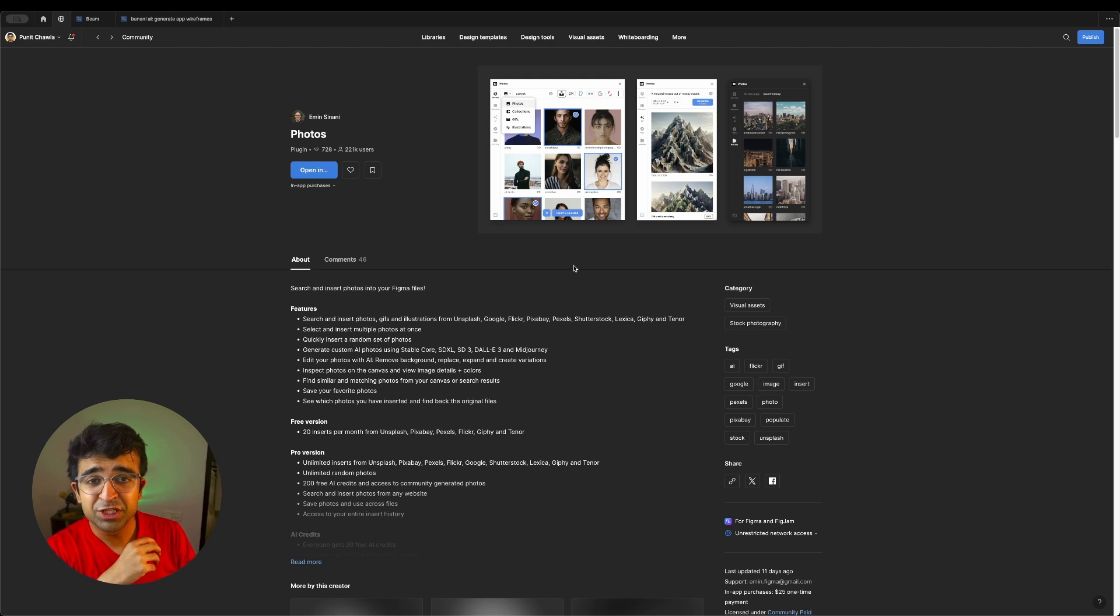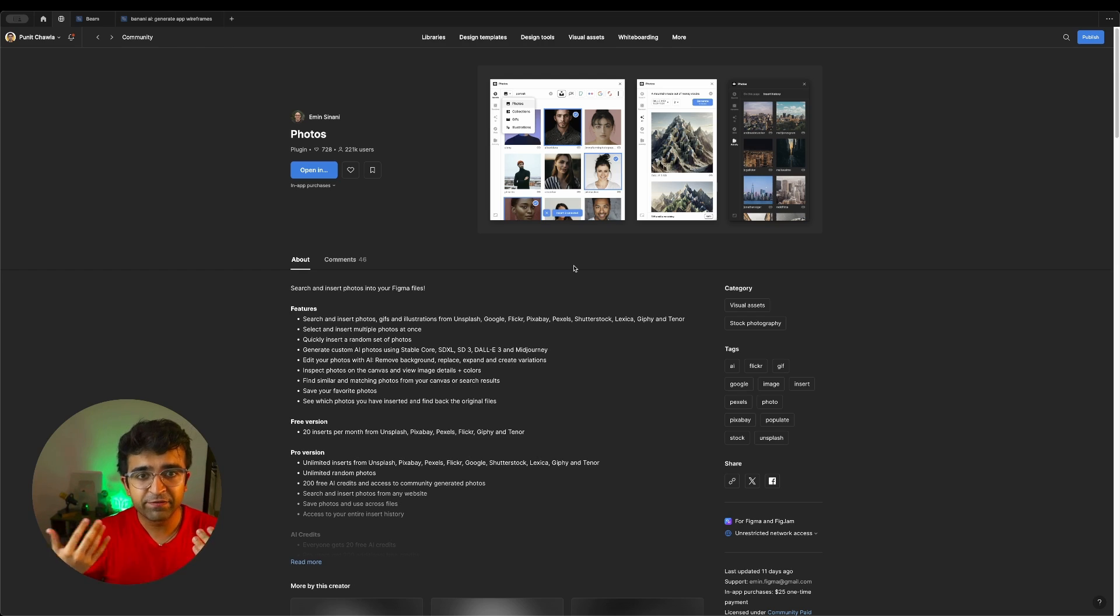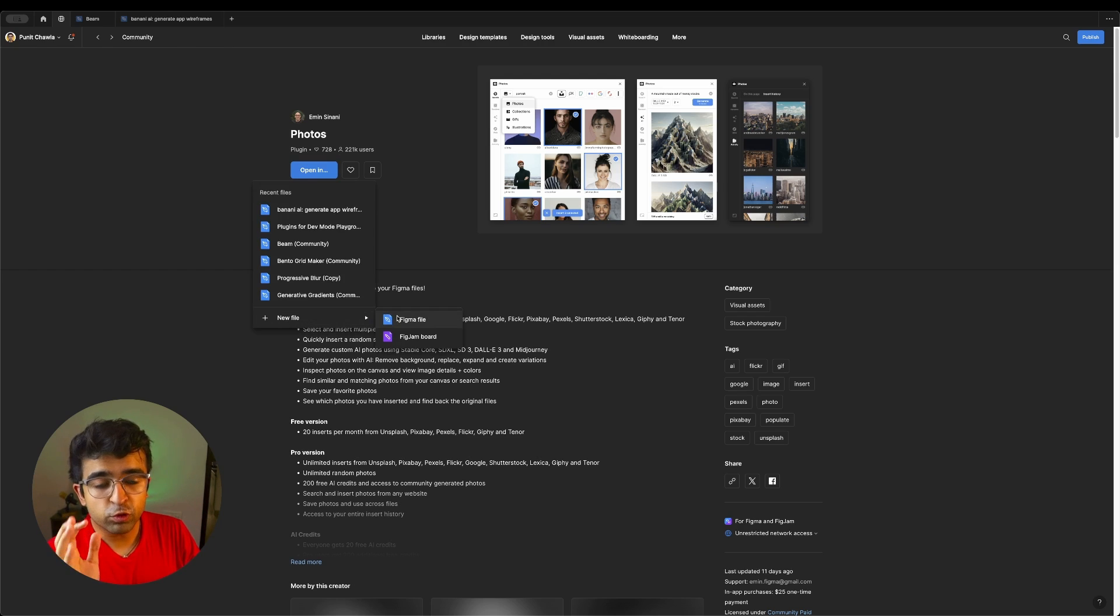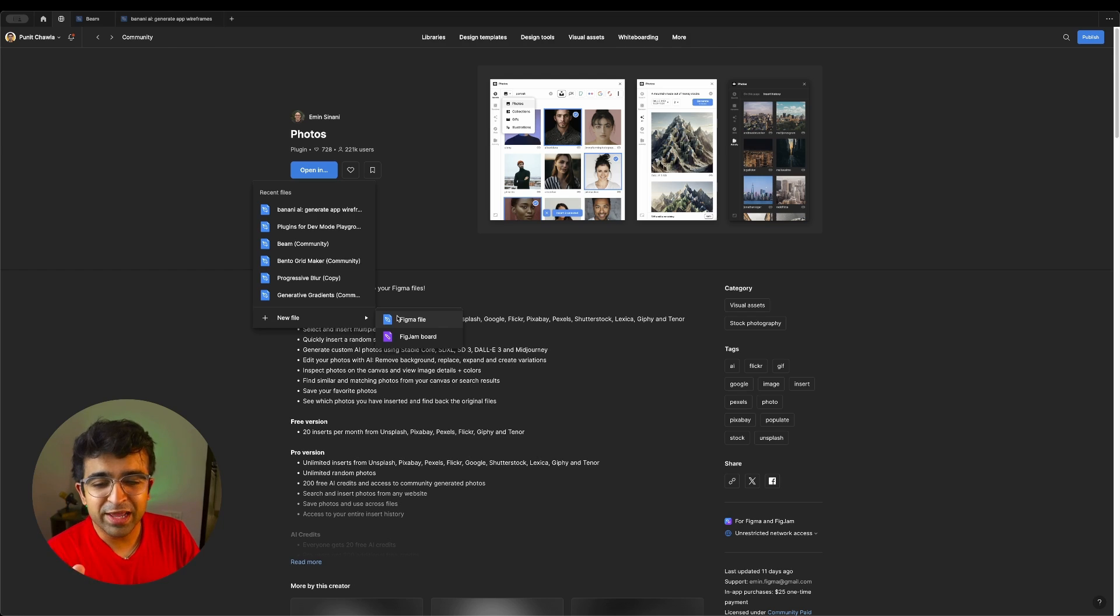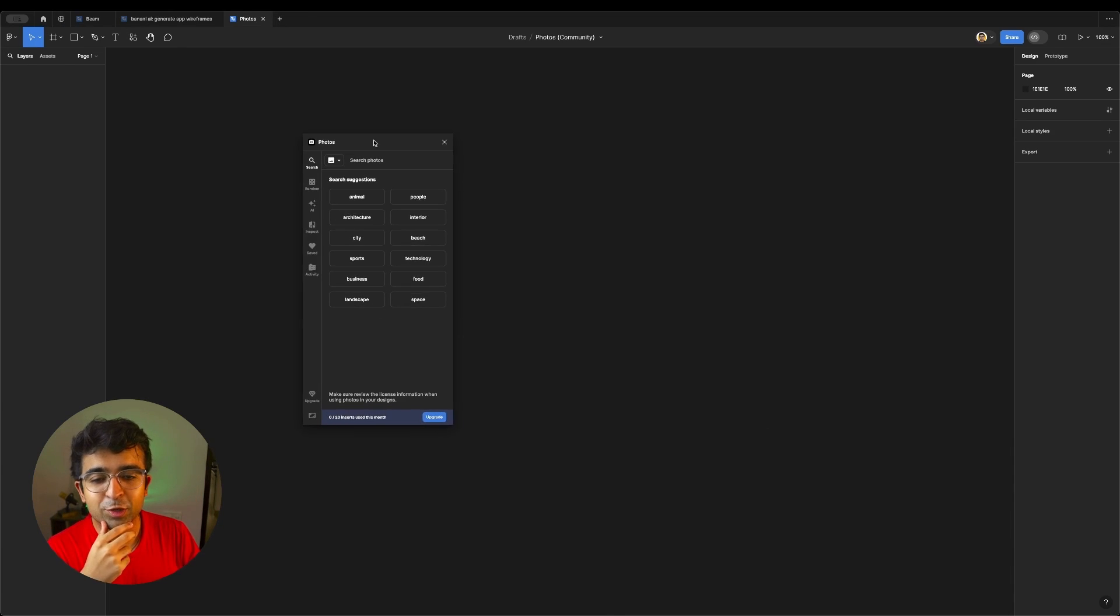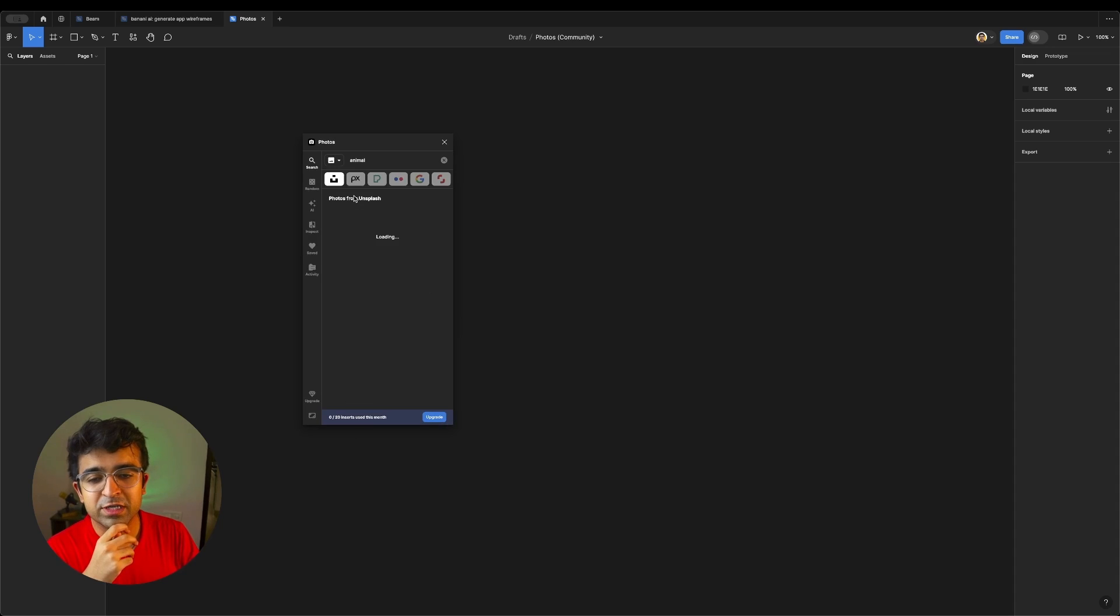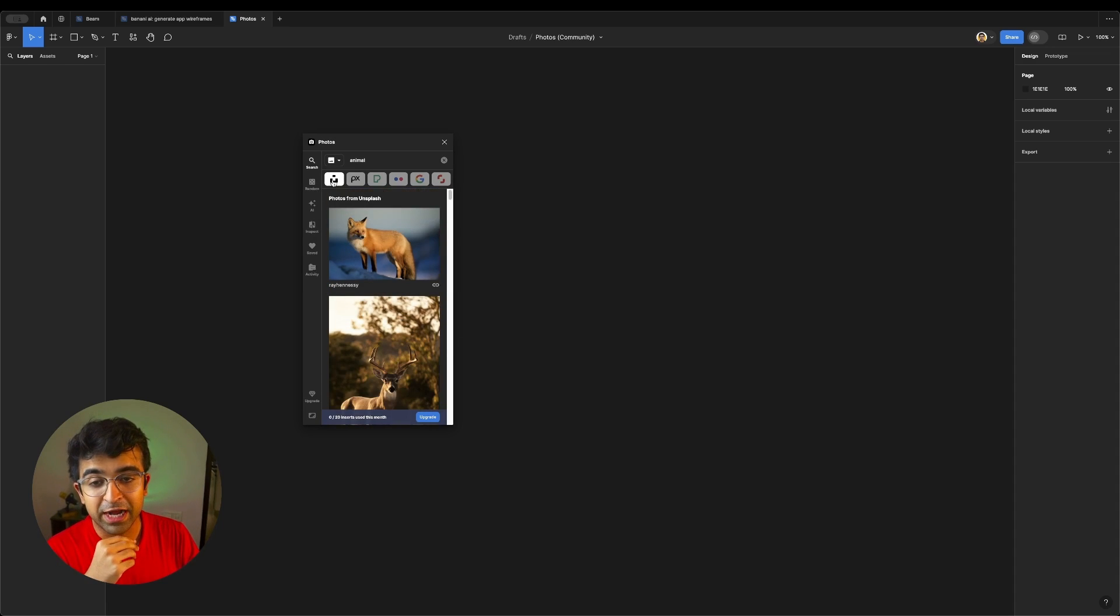Okay, this next one is actually genius. It's called Photos. I wish I had found this earlier. Photos allows you to access multiple different providers like Unsplash, Pixels, Google Images, a lot of different providers in one plugin. One plugin to rule them all. So, for example, I want some animal photos. I can search for Unsplash.